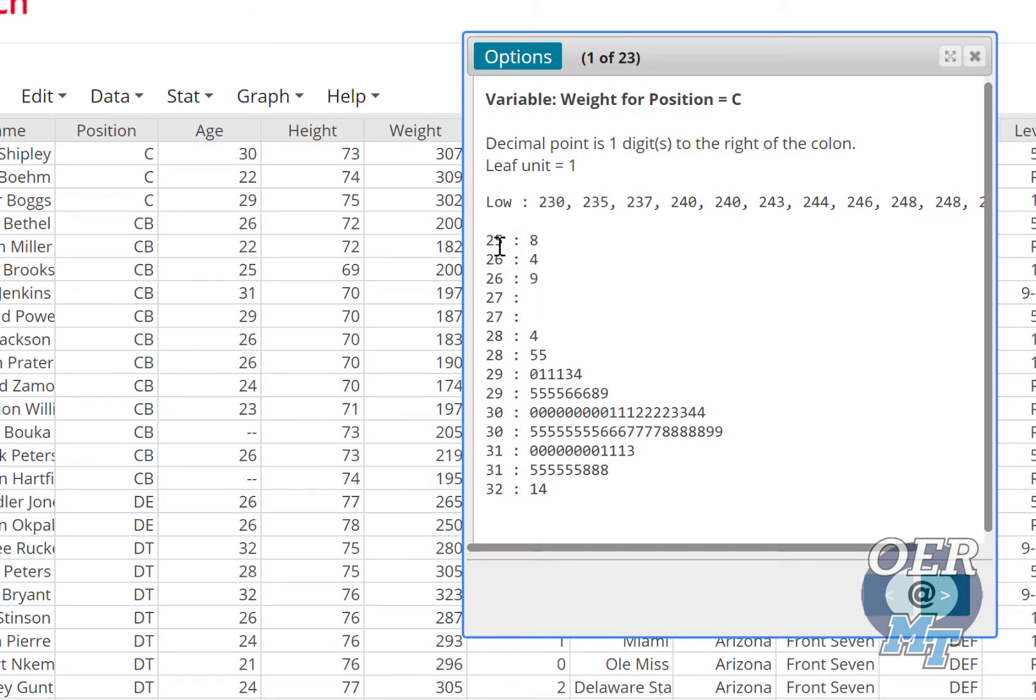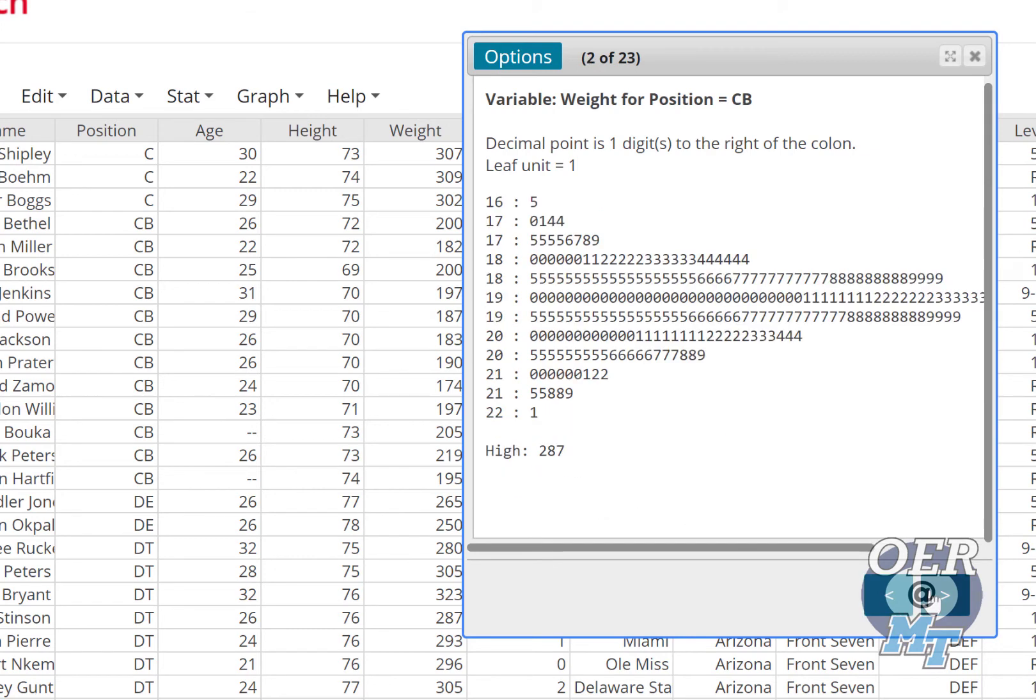So here we have 258, 264, up to 321, 324, and I can look at each position.